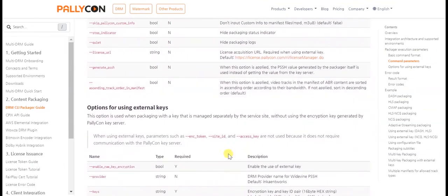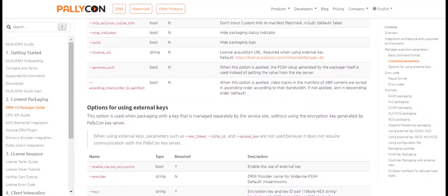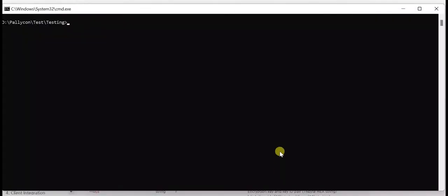Now that we have discussed in detail on all the necessary parameters that are required for packaging. Let's proceed with packaging our content.